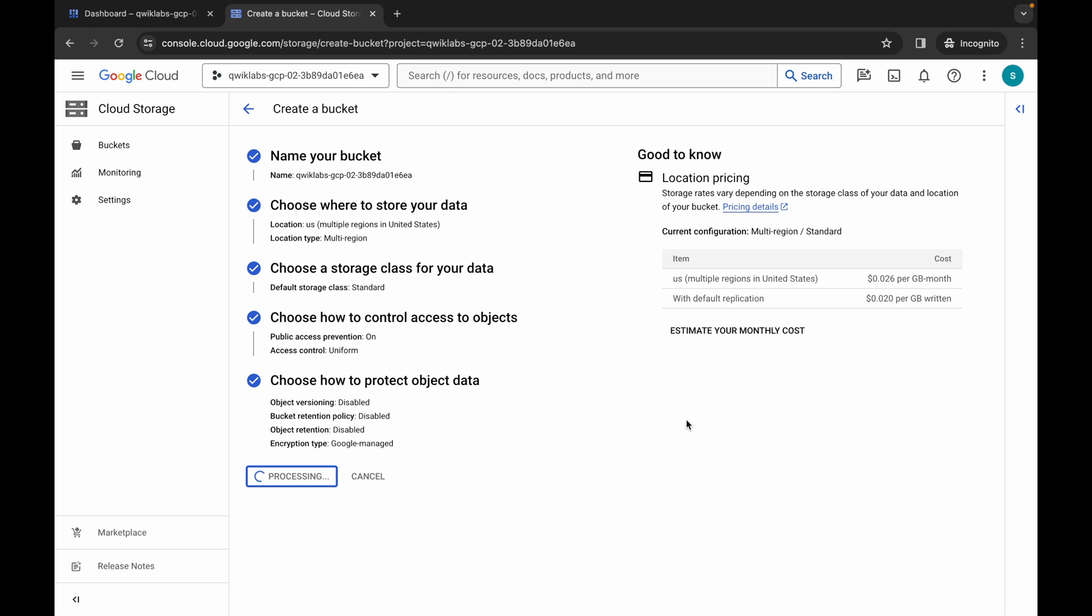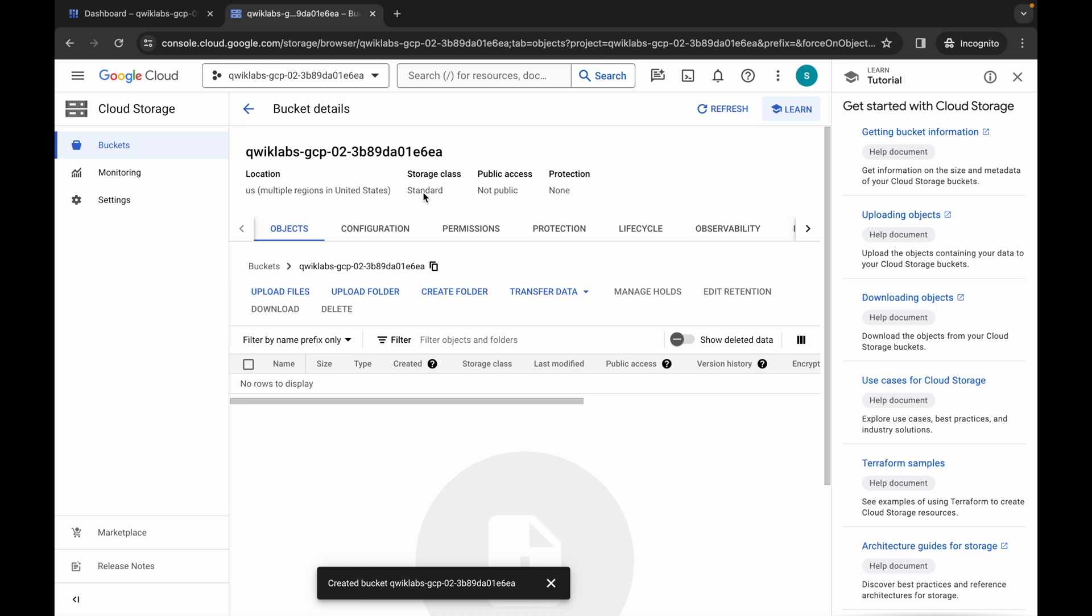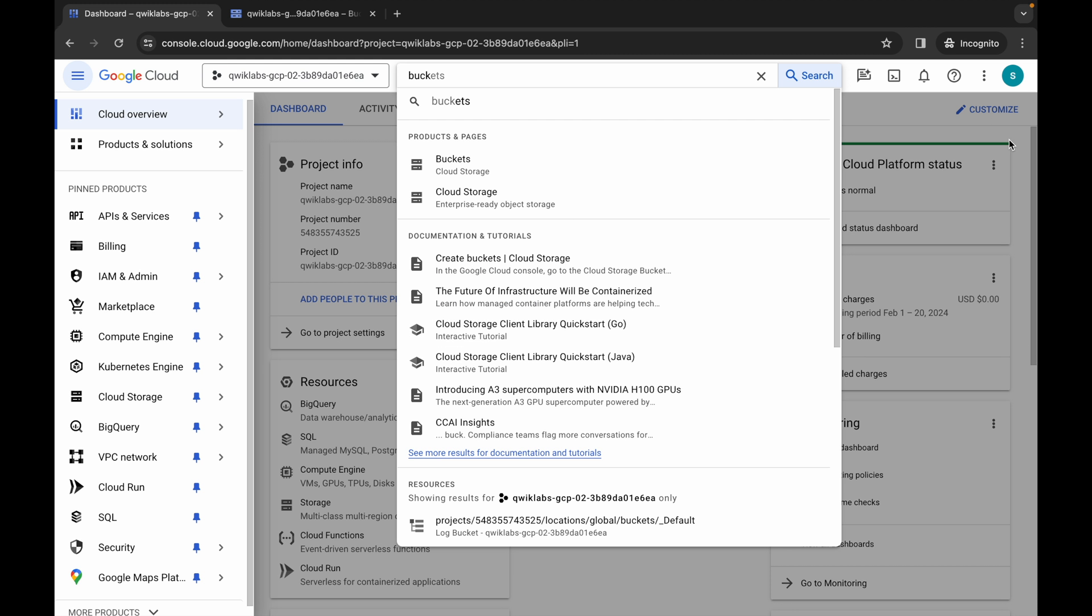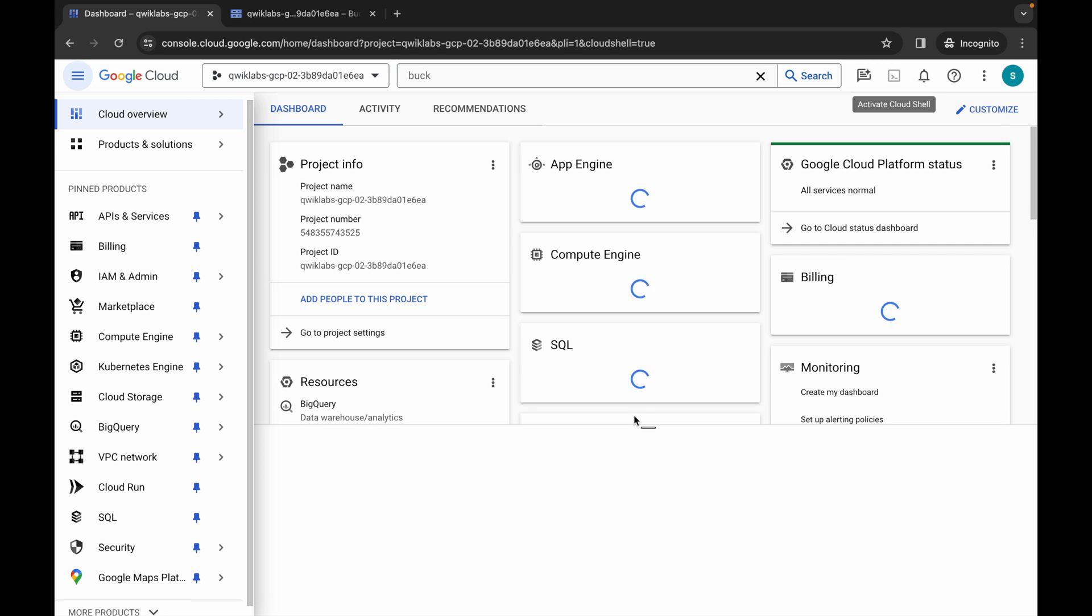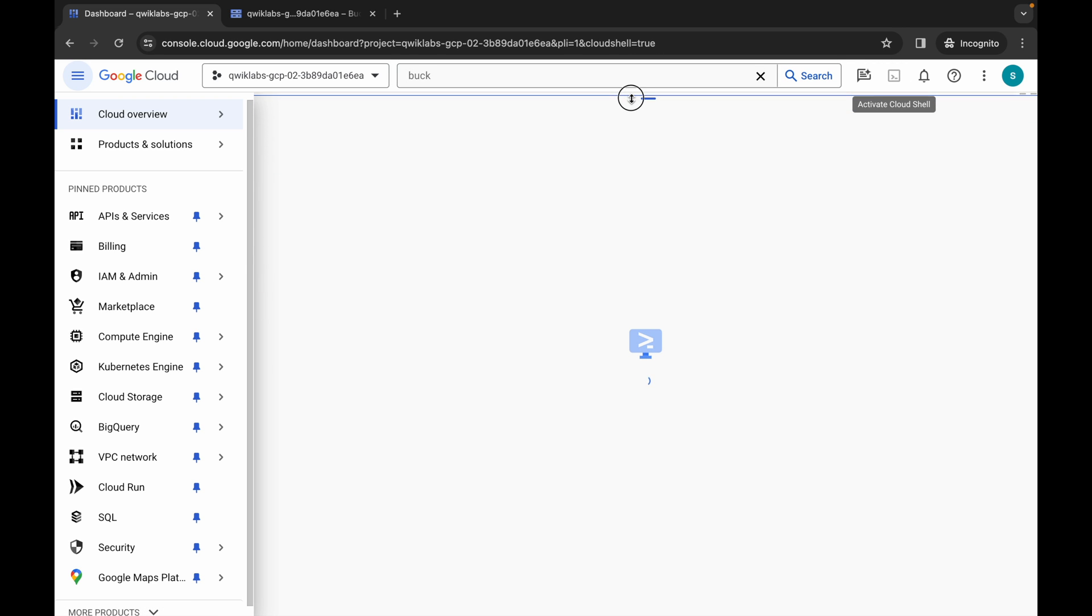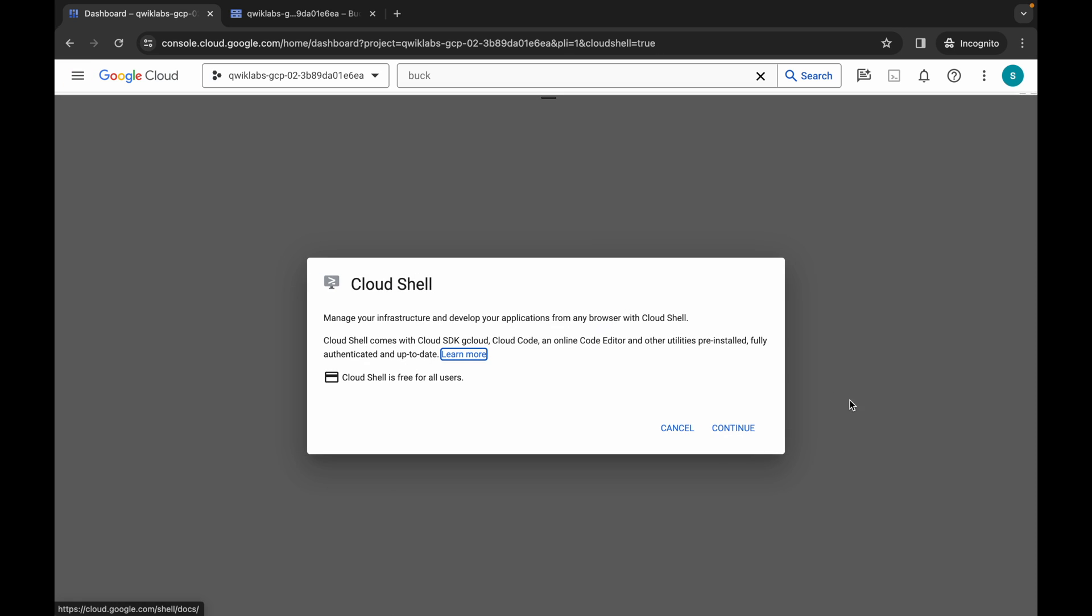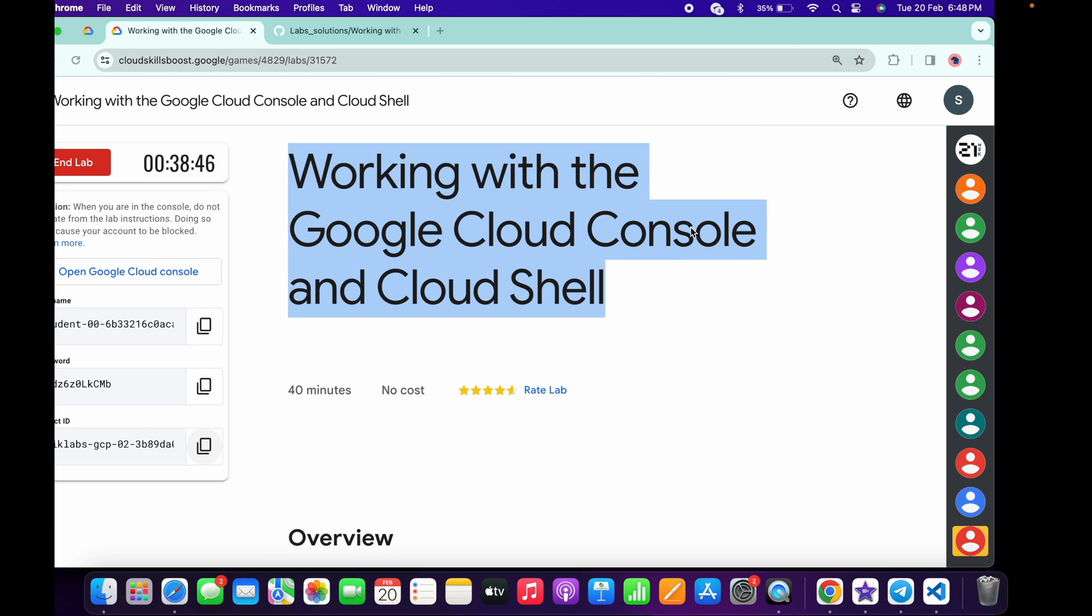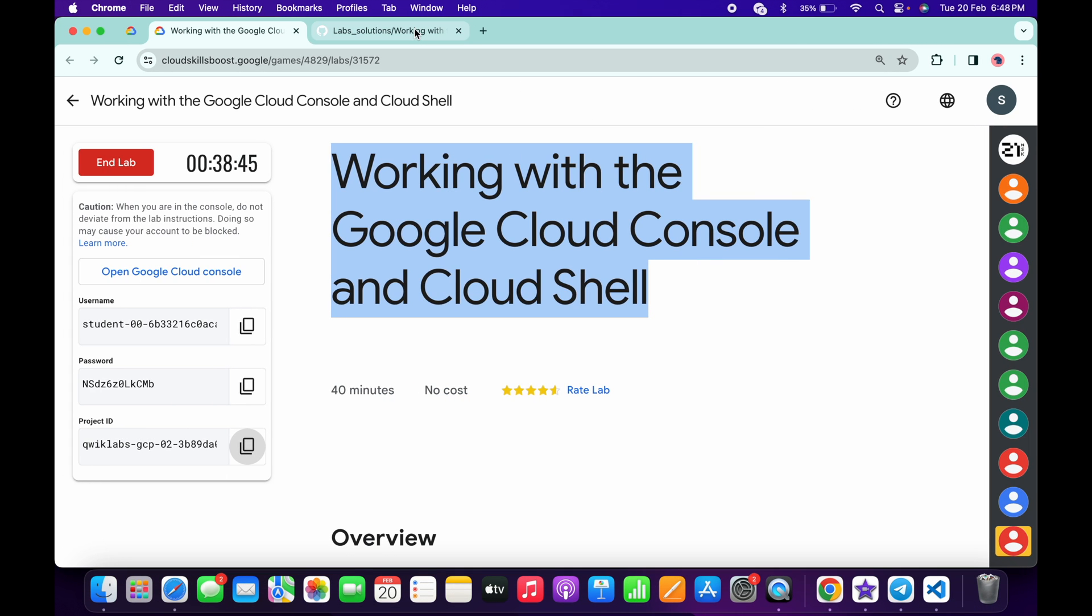You are done with task number one. Now for the remaining two tasks, click on the Dashboard and activate your Cloud Shell. It will take a couple of seconds, so wait for that. Now click on Continue.